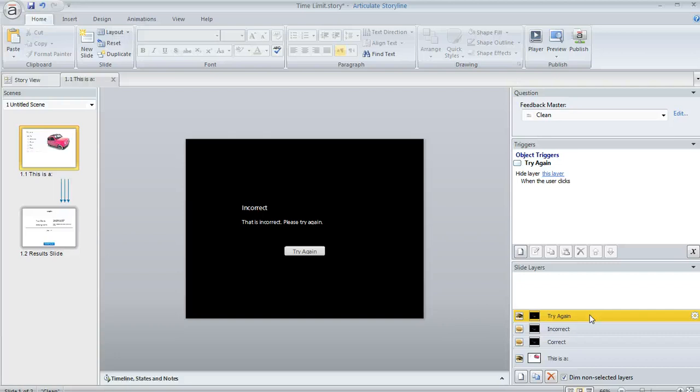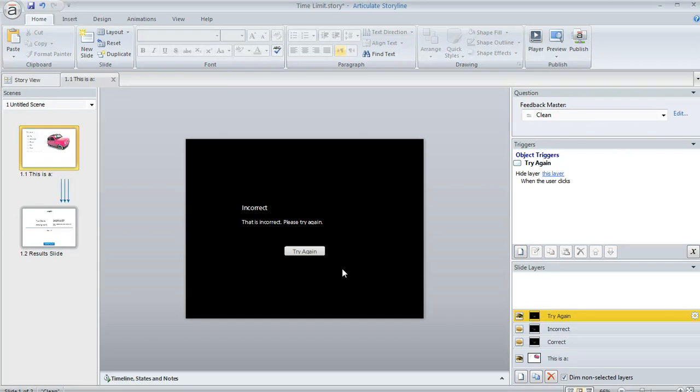Now, normally these layers don't look black like this. Usually the message appears as a pop-up over the question, unless you customize it. But since I've got this time limit that I want to impose, I didn't want the learner to be able to hang out here on the feedback layer and still be able to see part of the question.